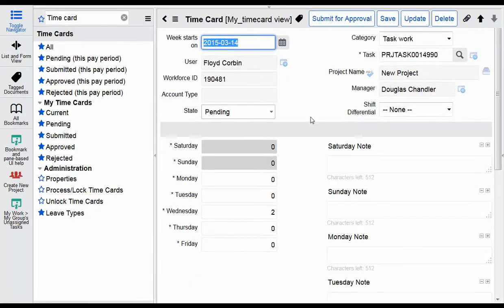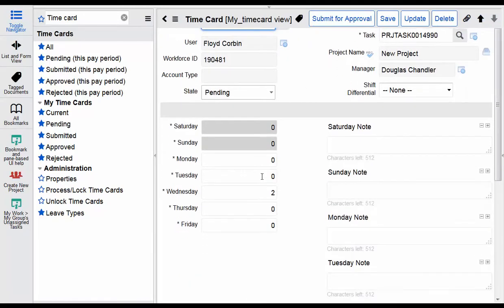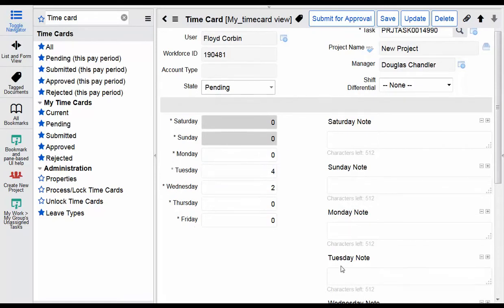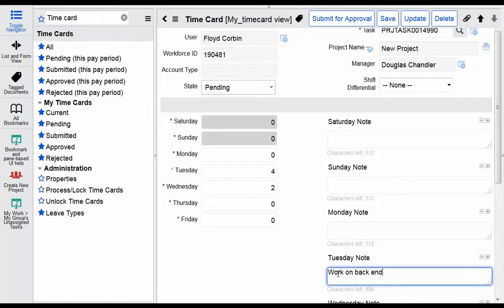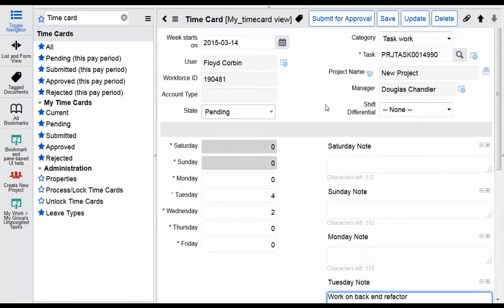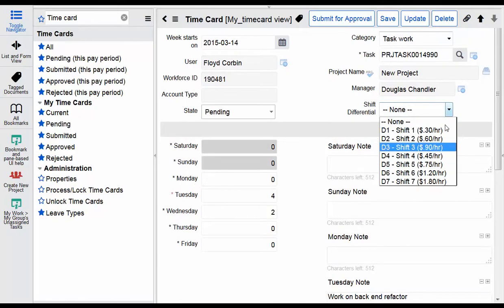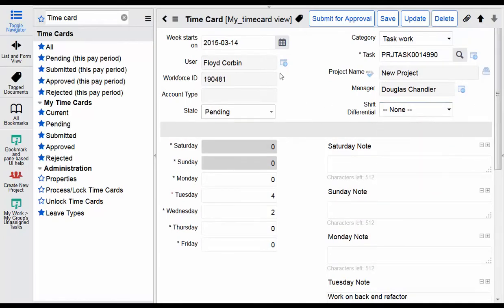Here we have a time card where you can enter your time. Your notes you can also enter. From here you can enter shift differentials if that applies to your work.